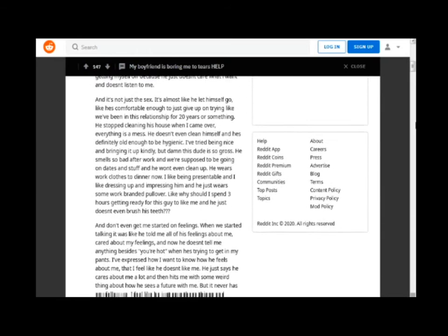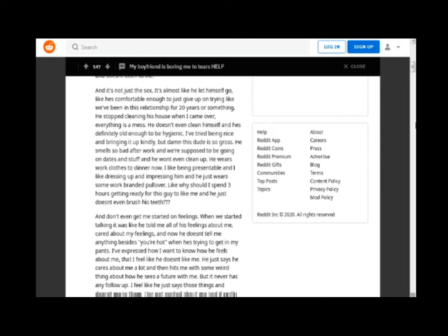It's almost like he let himself go, like he's comfortable enough to just give up on trying like we've been in this relationship for 20 years or something. He stopped cleaning his house when I came over, everything is a mess. He doesn't even clean himself and he's definitely old enough to be hygienic.